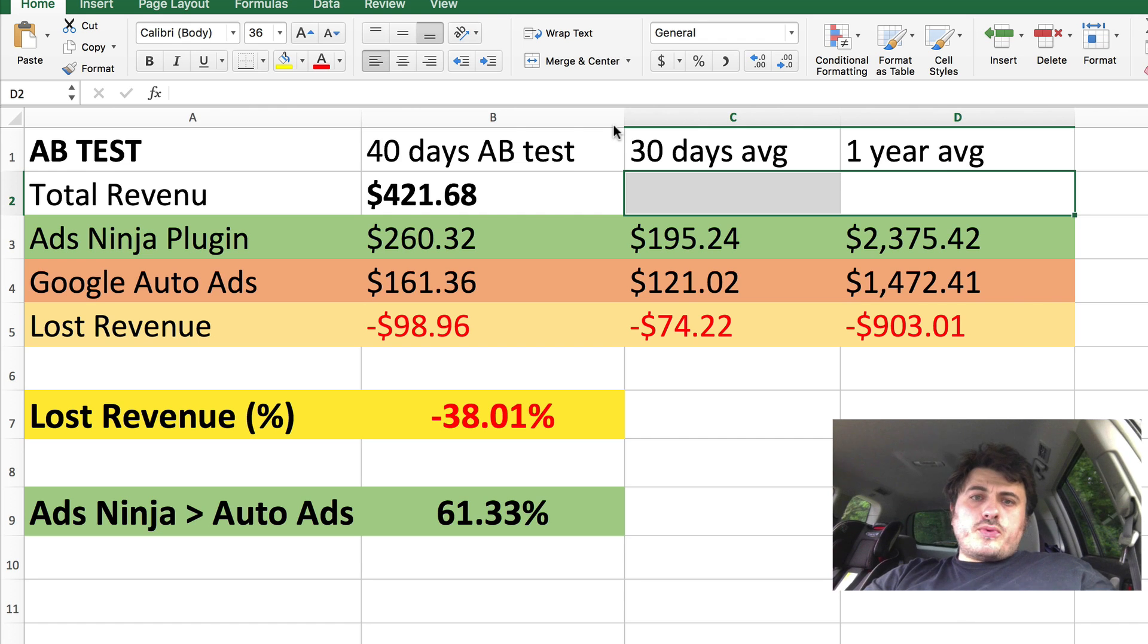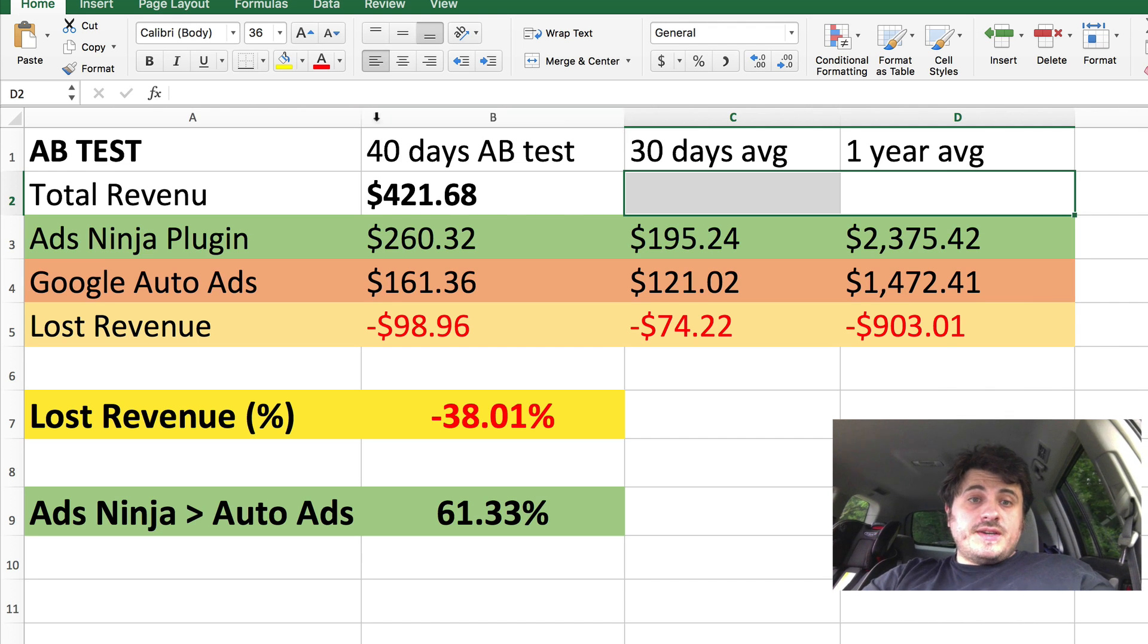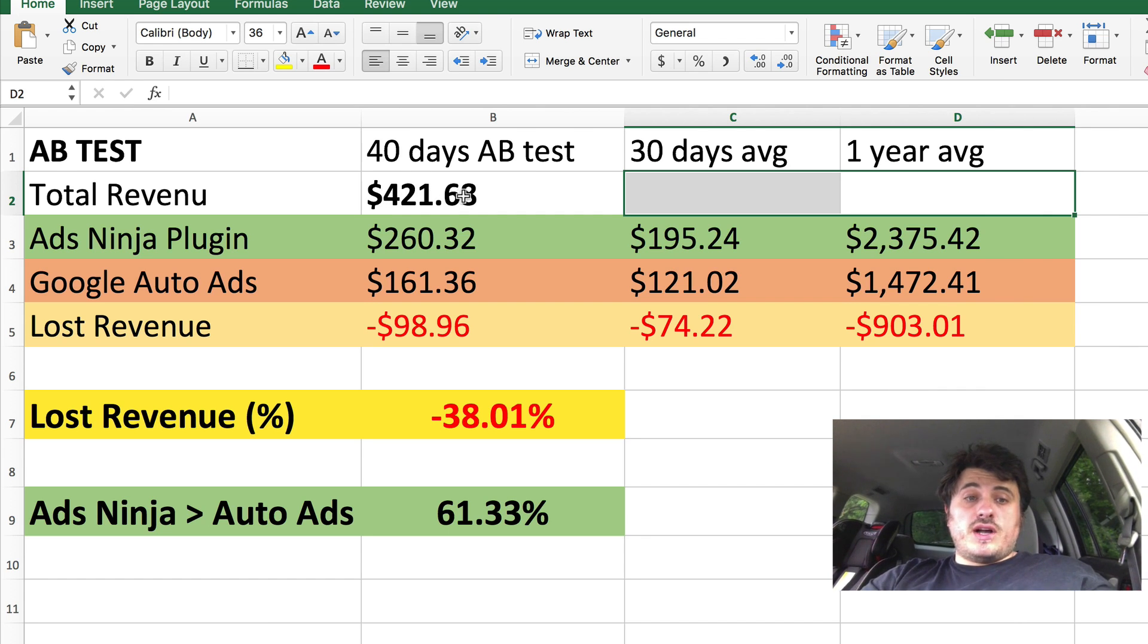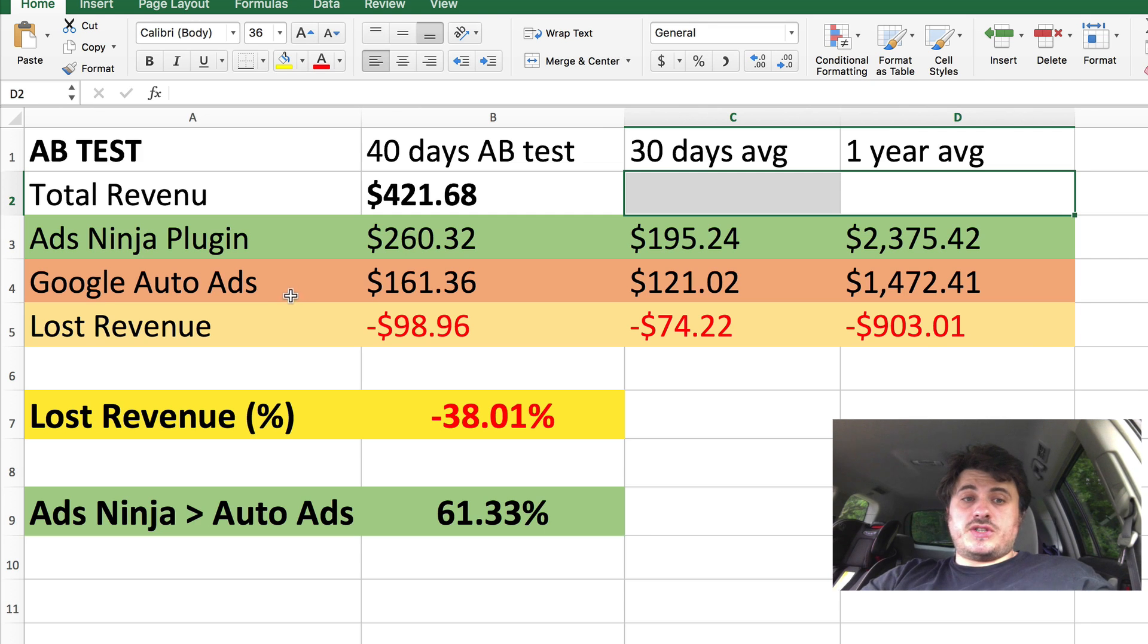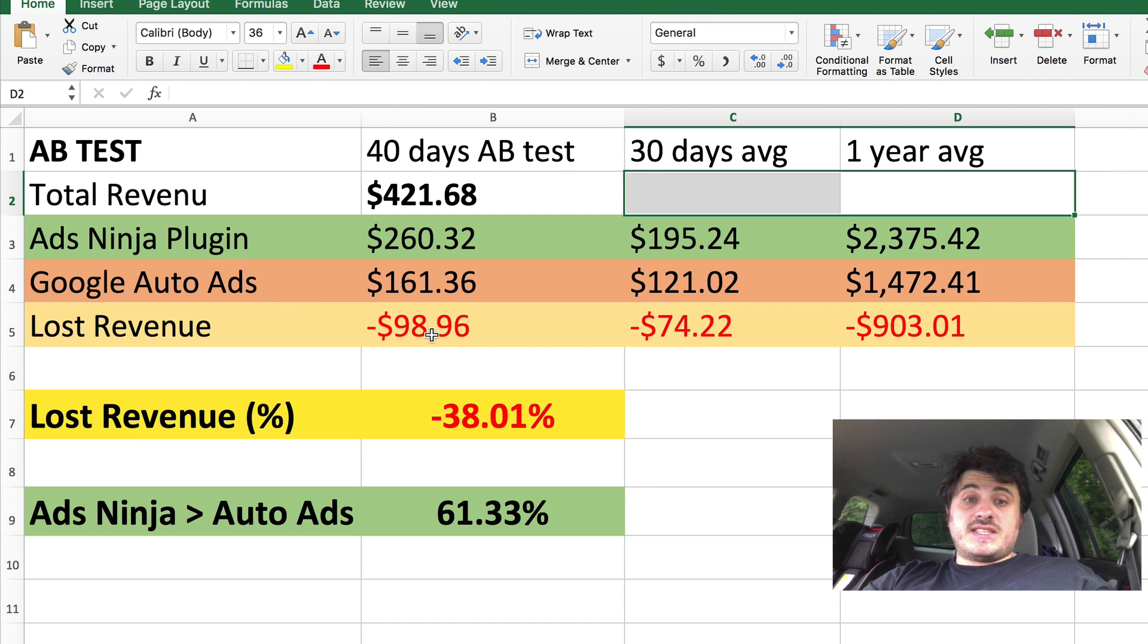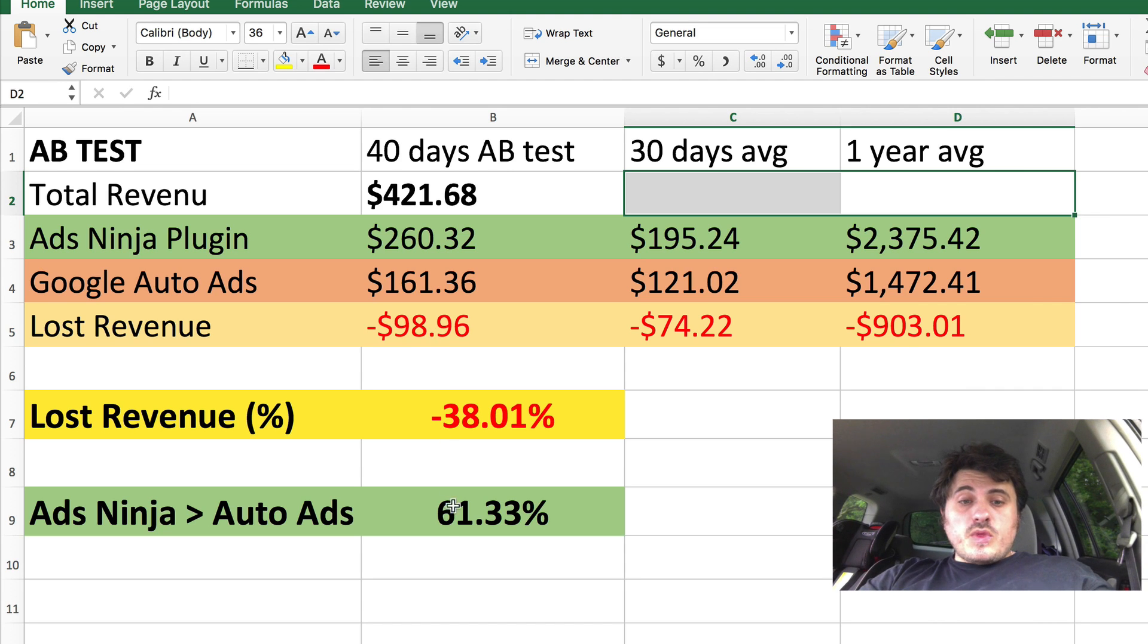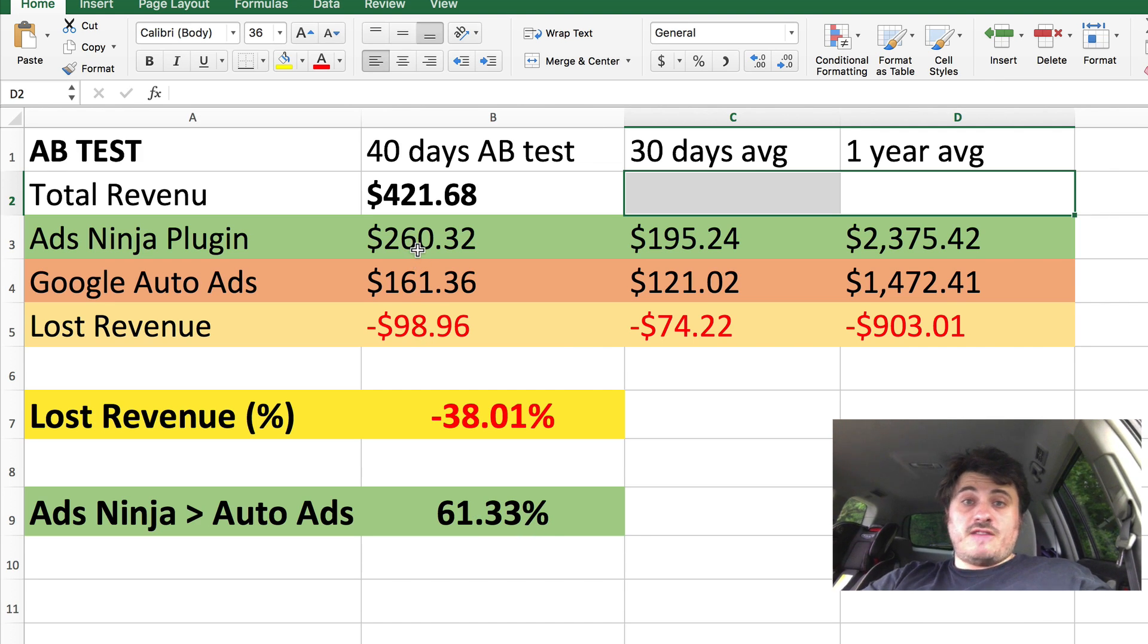So just to put this in perspective, I made this little spreadsheet here. And basically during the test, my total income from this website was $421. Again, my AdSense Ninja plugin has made $260, whereas Google Auto Ads made $161. That is $99 difference or 61% improvement if you go from Auto Ads to Ninja plugin.